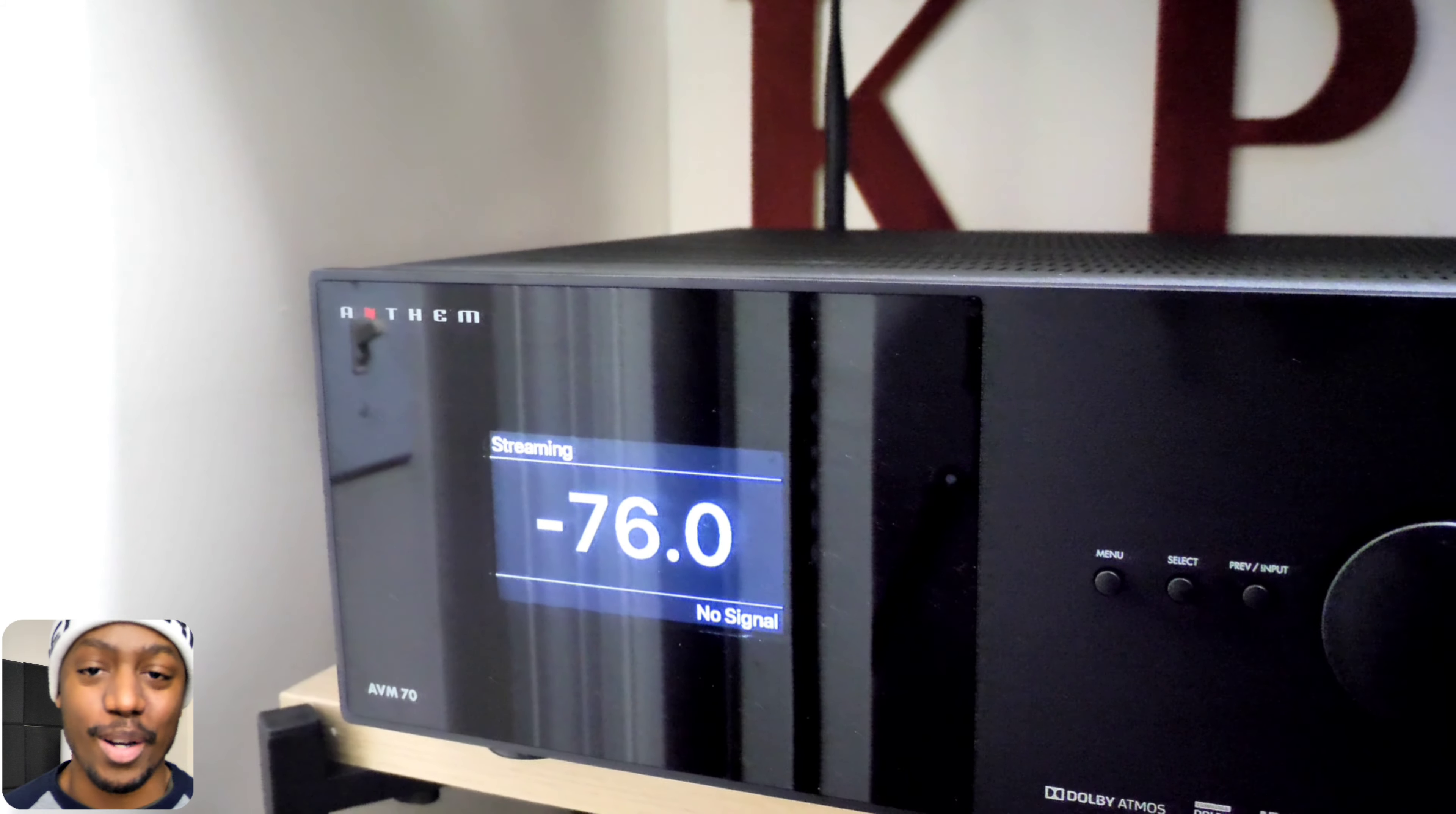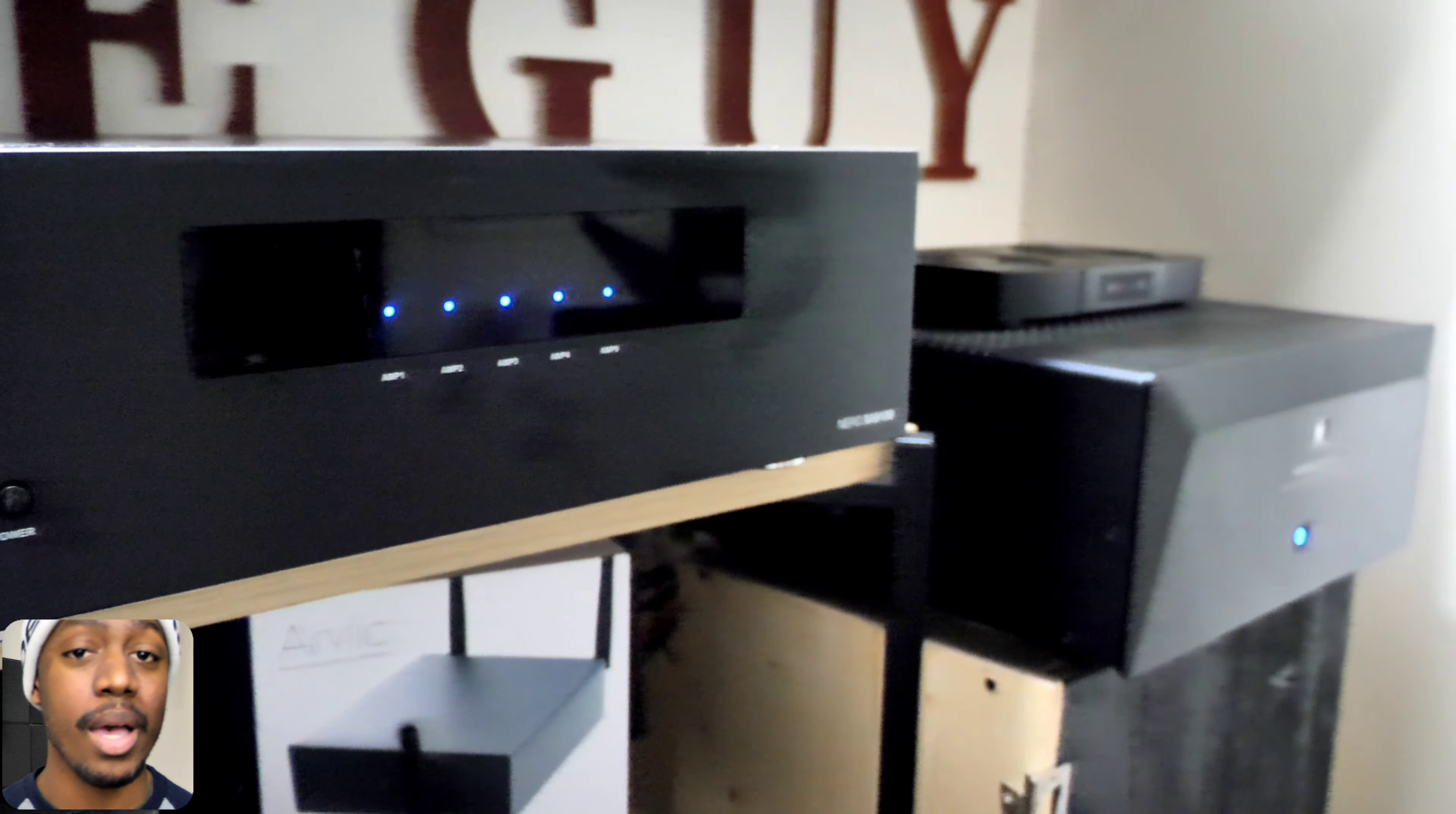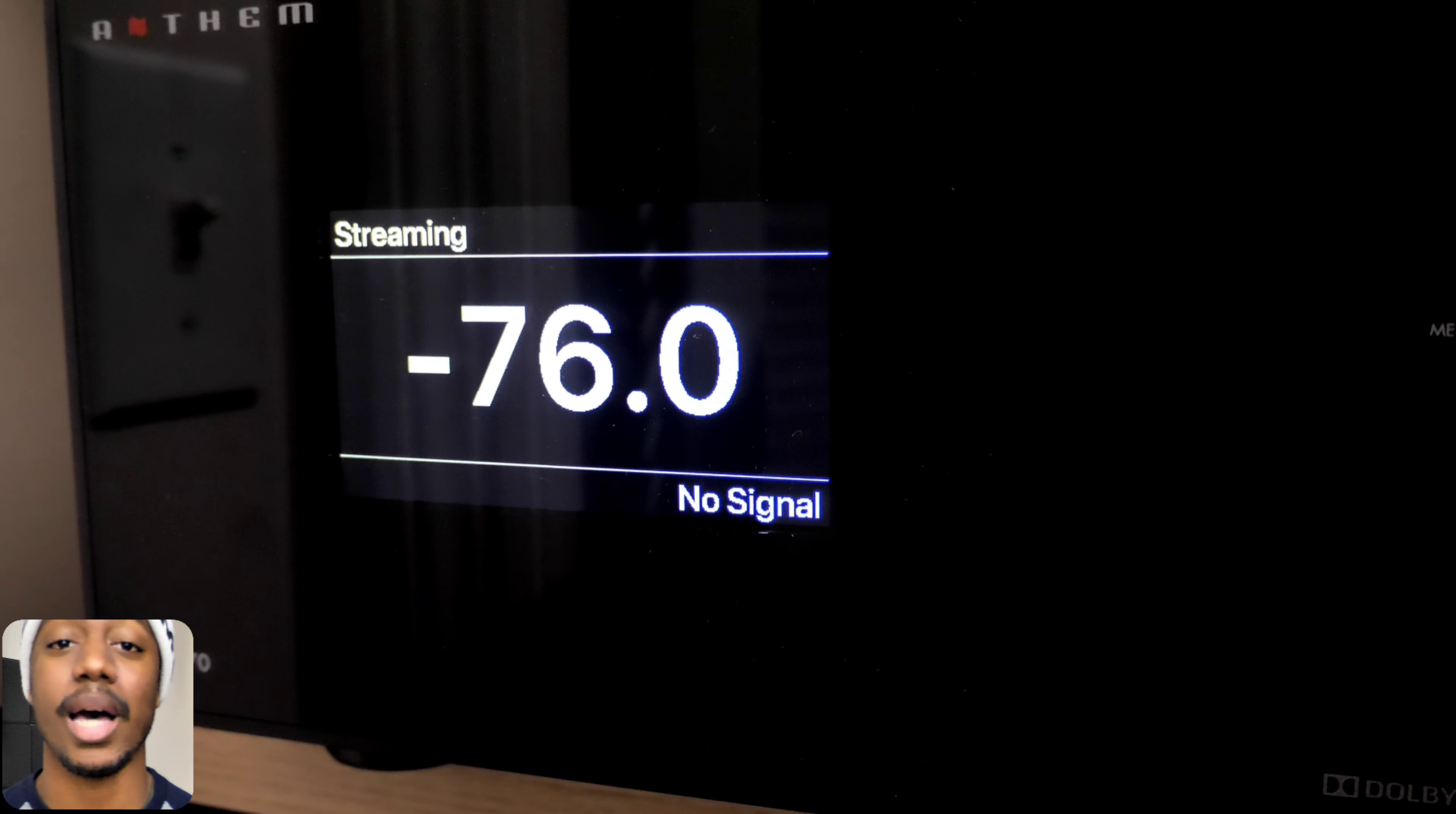Yo KBizGuy here, what's going on YouTube, welcome back to the channel. Today I want to talk about the AVM70, specifically the room correction, the ARC room correction. I'm super excited to get into this because this is my first time ever dabbling into the world of Anthem and also my first time ever dabbling into the world of room correction. If you're not familiar with Anthem, they have one of the most world-renowned room correction that you can use and they've even made it better for 2021.